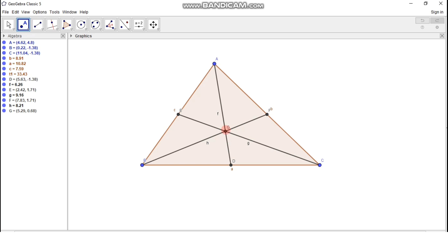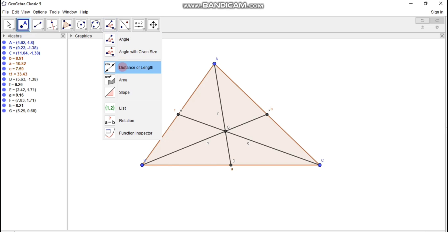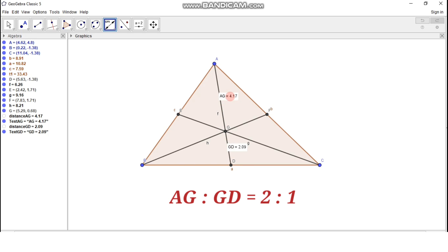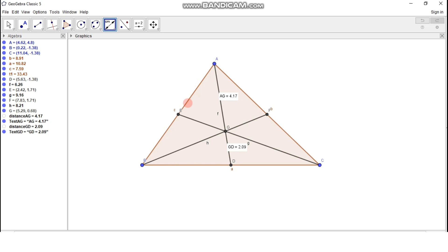Now let us verify the property of the centroid of a triangle — whether it divides the median in the ratio 2 is to 1. For that, let us measure the distance of segment AG using the distance or length tool. Click on point A and on point G — we get the distance AG as 4.17. Similarly, we find the distance between point G and D — click on point G and on point D — we get the distance GD as 2.09. As we can see, the ratio of the length of AG to GD is 2 is to 1. This is how we can verify the property of the centroid of a triangle — that the centroid divides each median in the ratio 2 is to 1.